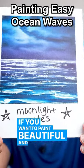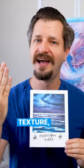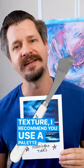If you want to paint beautiful and easy to do waves with texture, I recommend you use a palette knife.